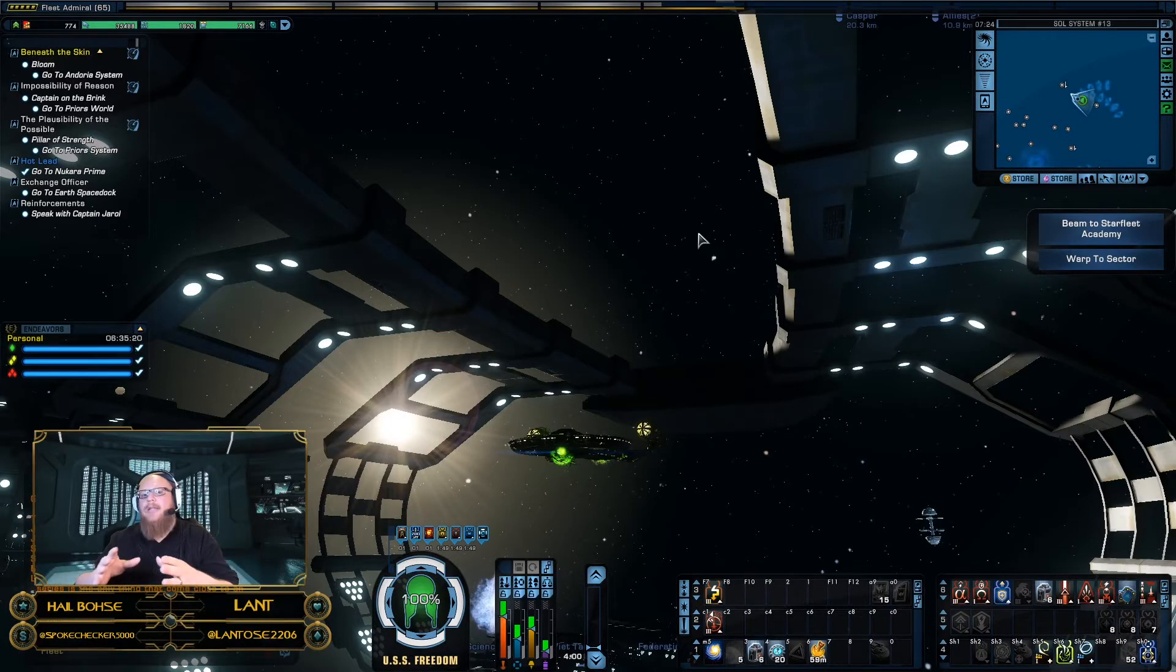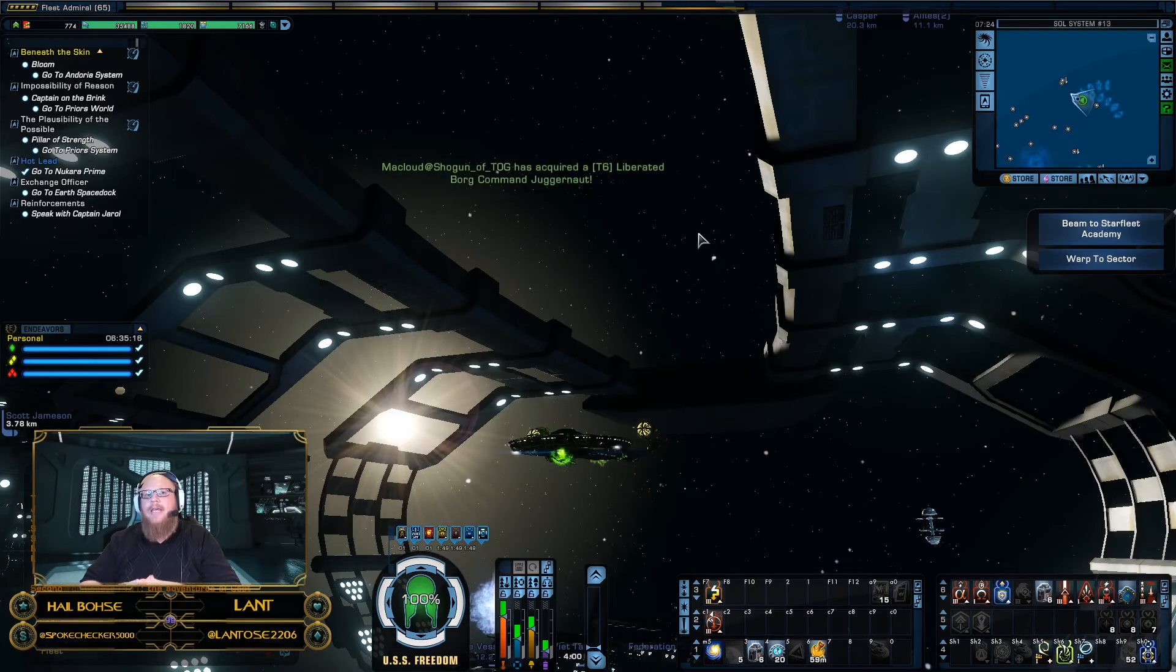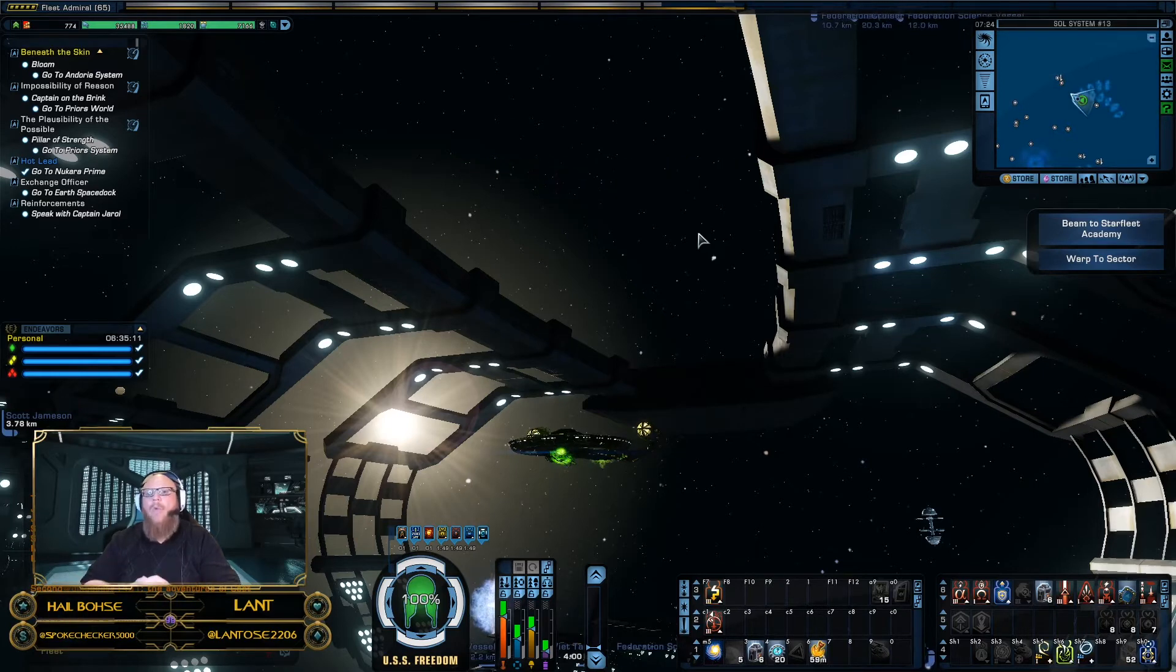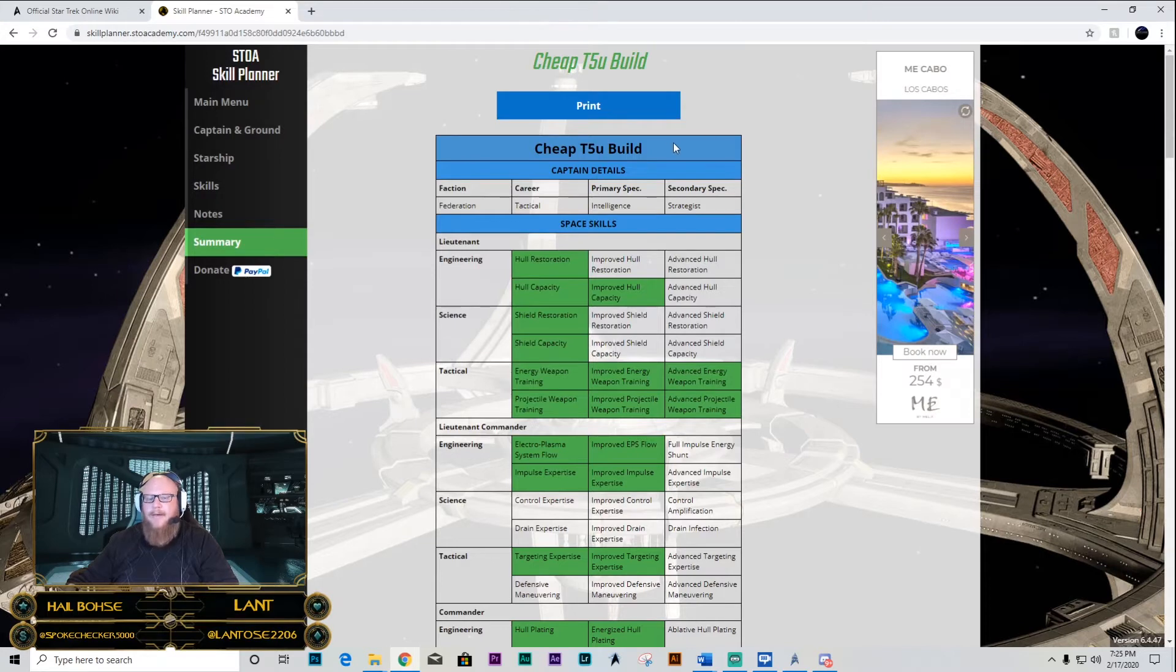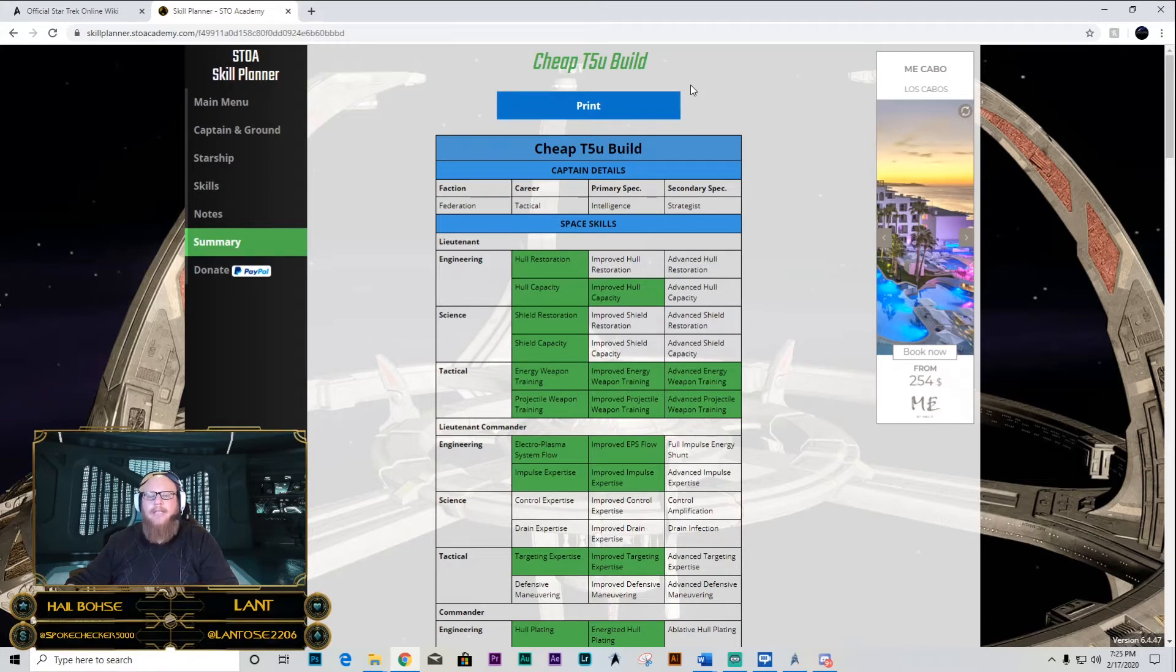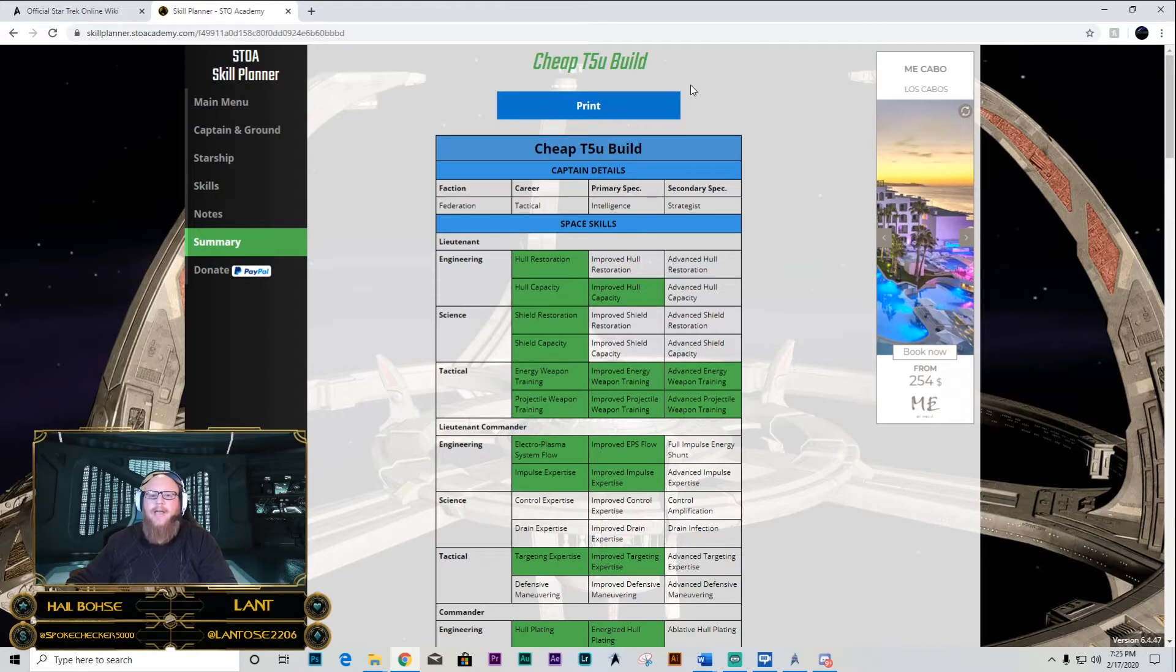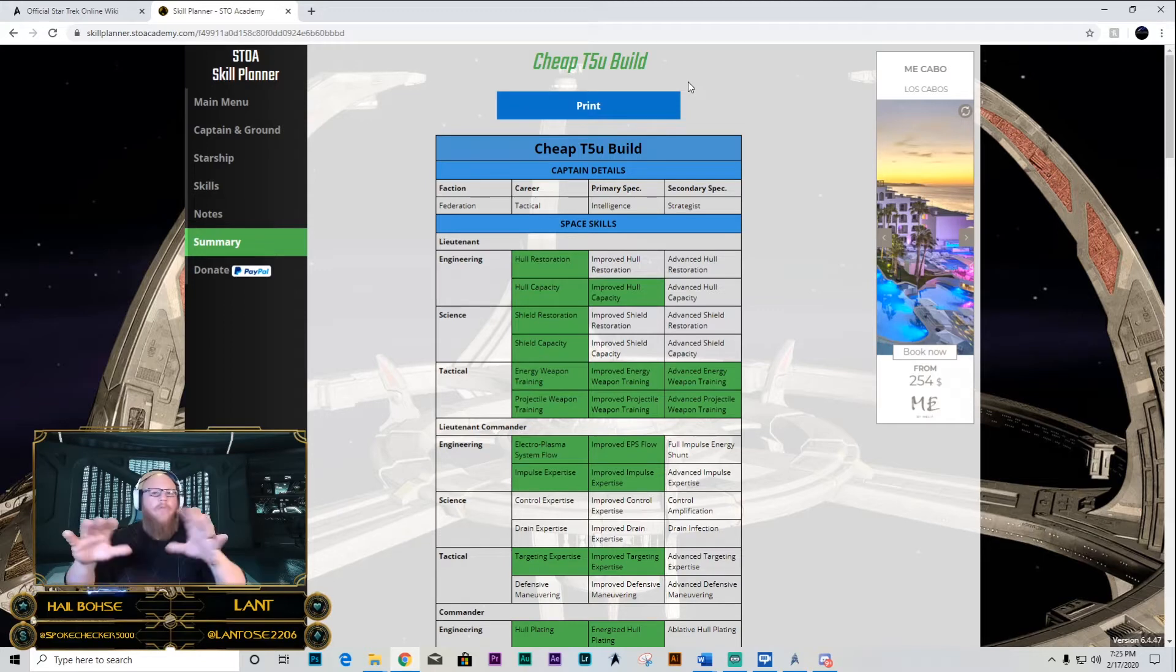First, I would like to get you familiar with a couple of resources that I think are going to be pretty good for you to use when you're trying to figure out what a ship build could be. If you take a look at this right here, this is what we call the Star Trek Online Skill Planner, and it's a pretty fantastic tool for anybody who's looking to try out a different build or just to see what other people are using on their builds.